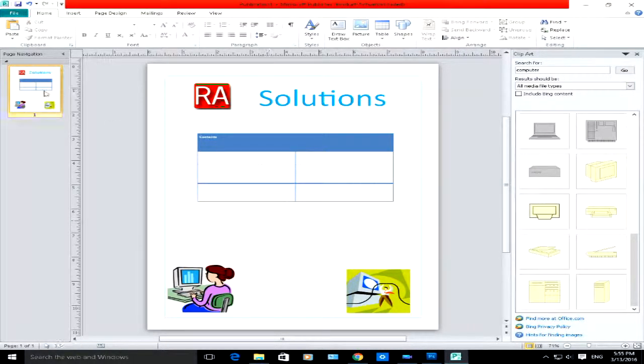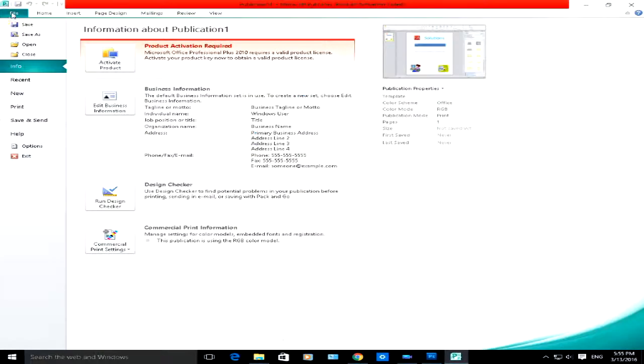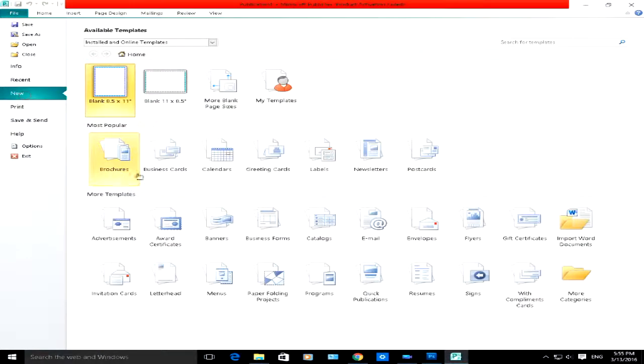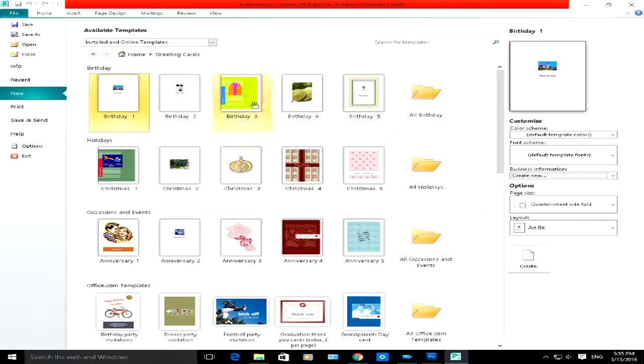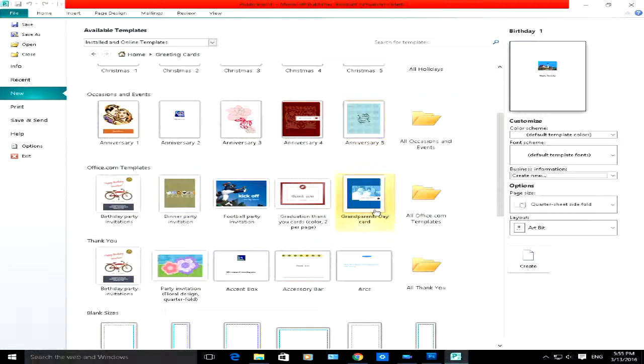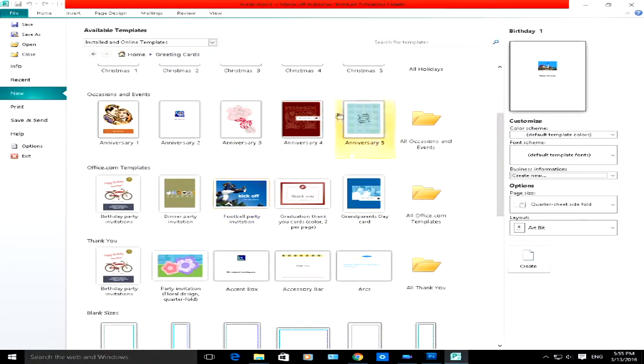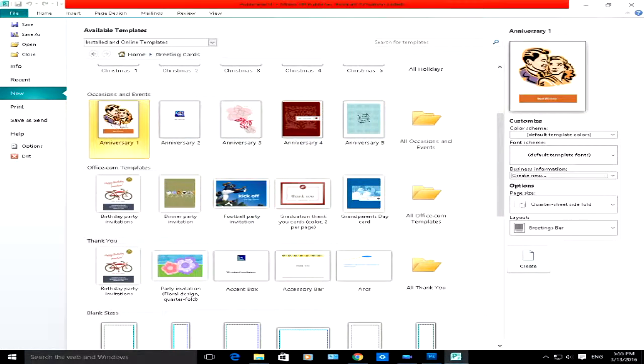Let's go back and let's choose a template this time. If you go to File, go to New, let's choose a greeting card. Let's say somebody's birthday. It will load up lots of different templates for greeting cards. You've got birthday ones here, some example holiday ones, different occasion ones here. Let's say it's your parents' anniversary, let's choose this one, click on Create here.